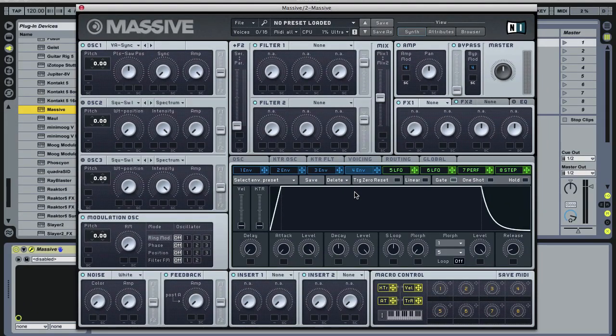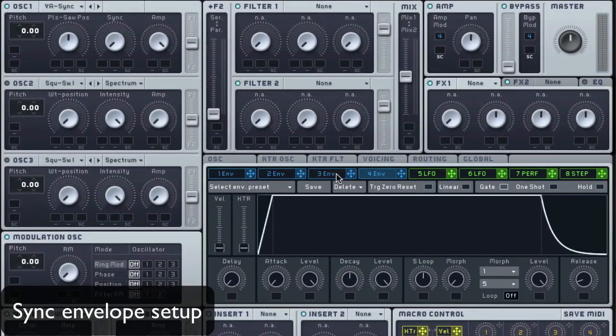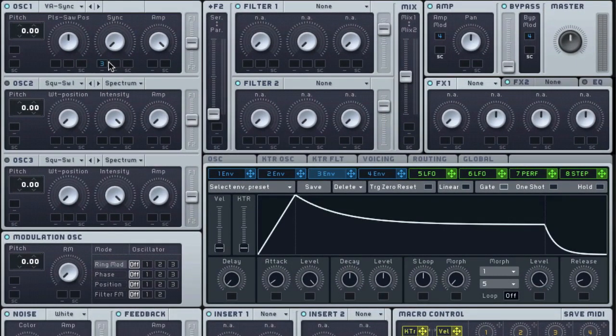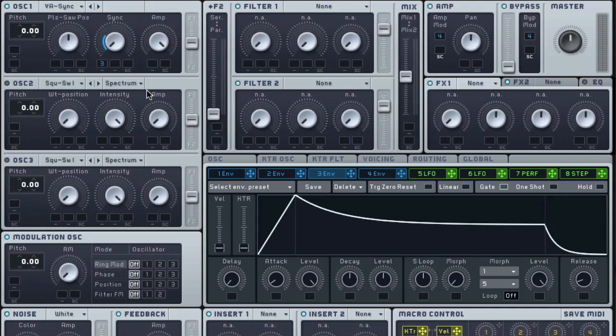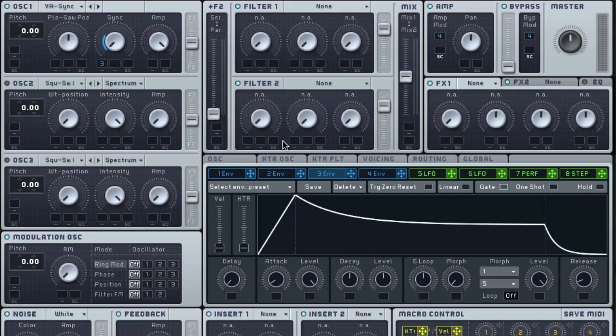The next step is going to be applying an envelope to the sync amount. So let's start off with envelope 3 here. And I'm just going to bring it over and drop it into the sync mod slot there. And I'm just going to bring it a little bit up and we're going to start looking for some sweet spots. So you can hear right there that our envelope is causing our slave oscillator to jump up in pitch and then back down. So that we get a nice sync sweep. But it's not doing what we want.